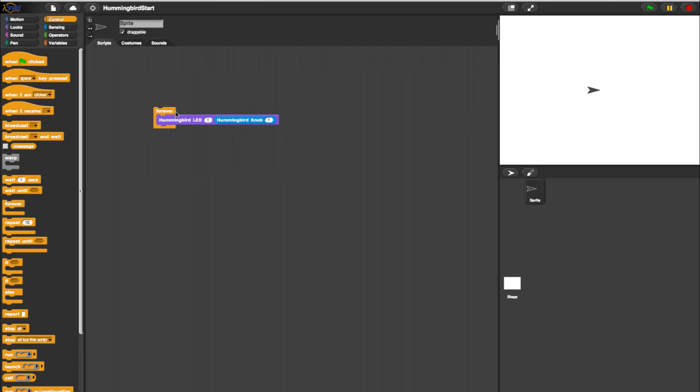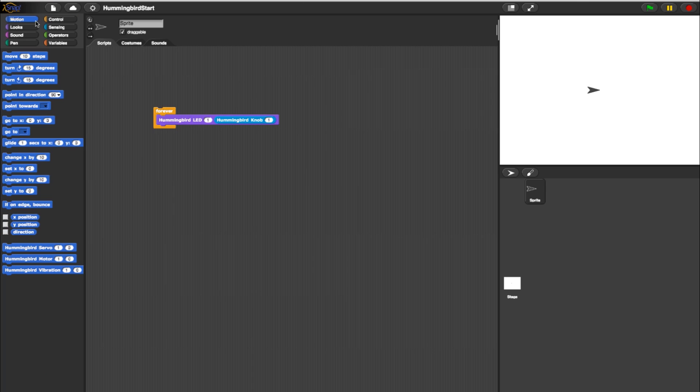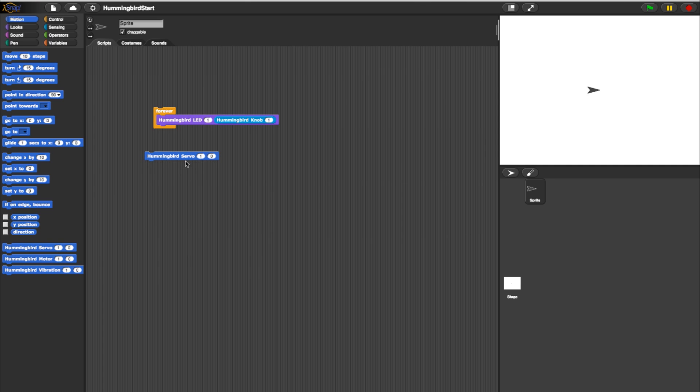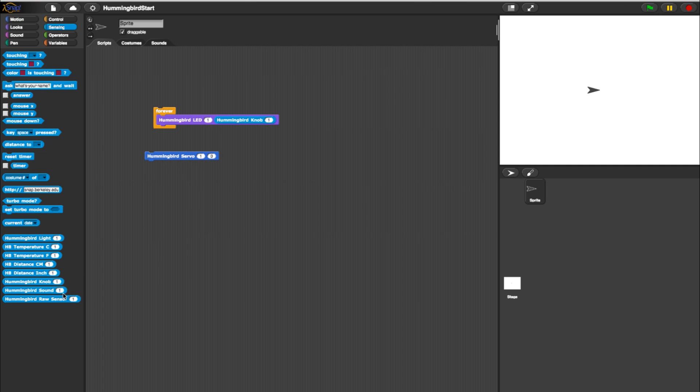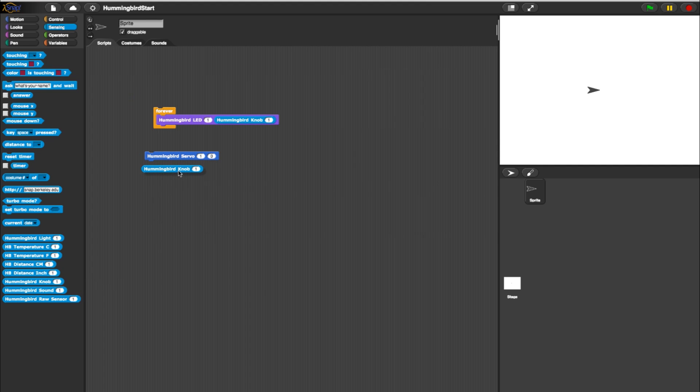Moving on to the next step of the program, let's add a servo to the mix. Go into your motion blocks and select a servo block. Then head into your sensing blocks and grab another rotary block. Make sure your servo and power cord are connected to the Hummingbird board.